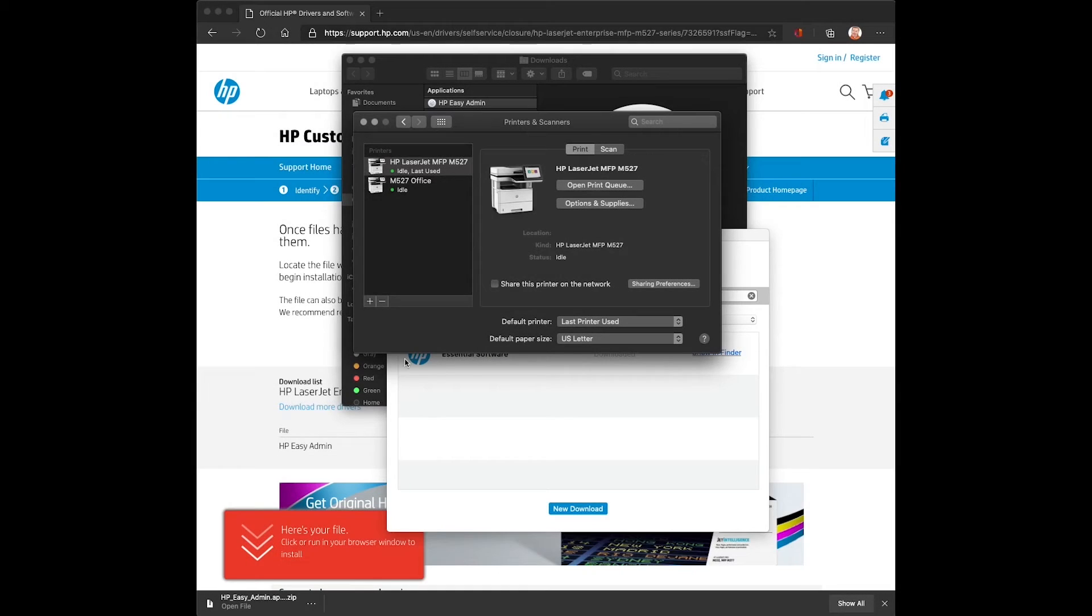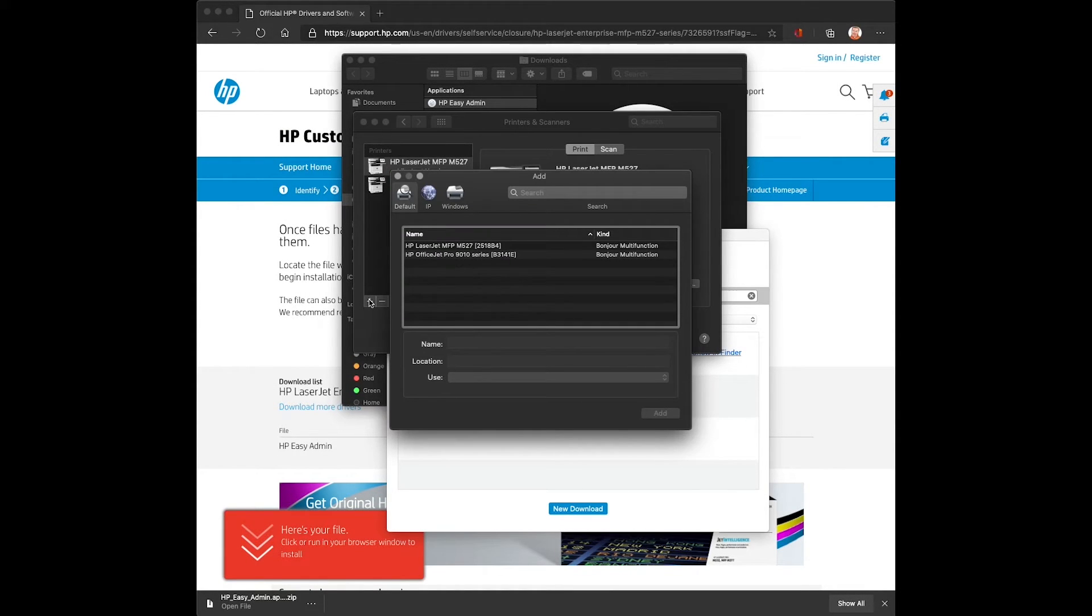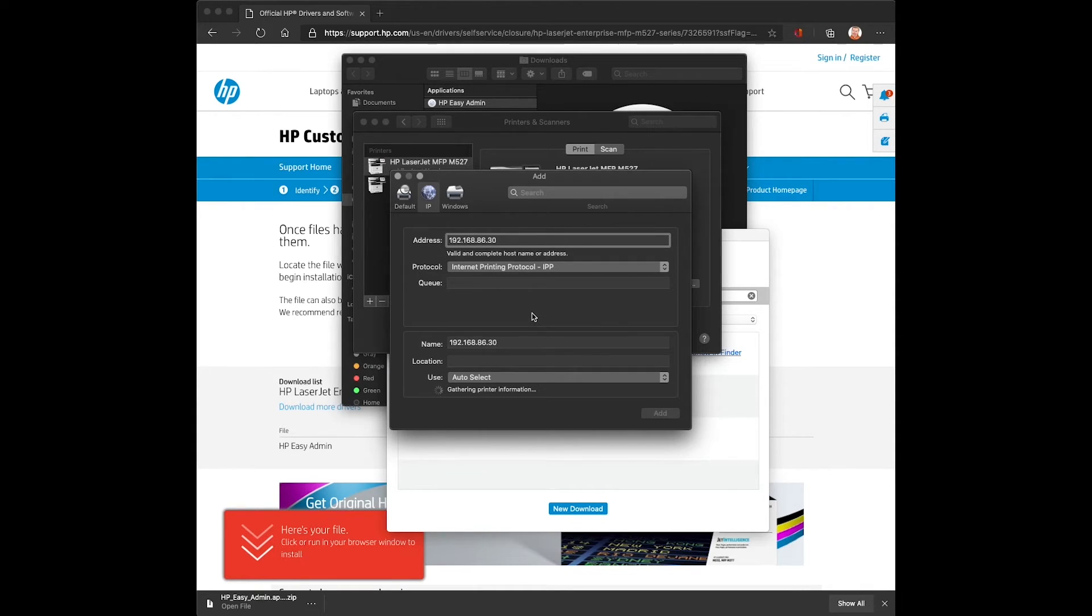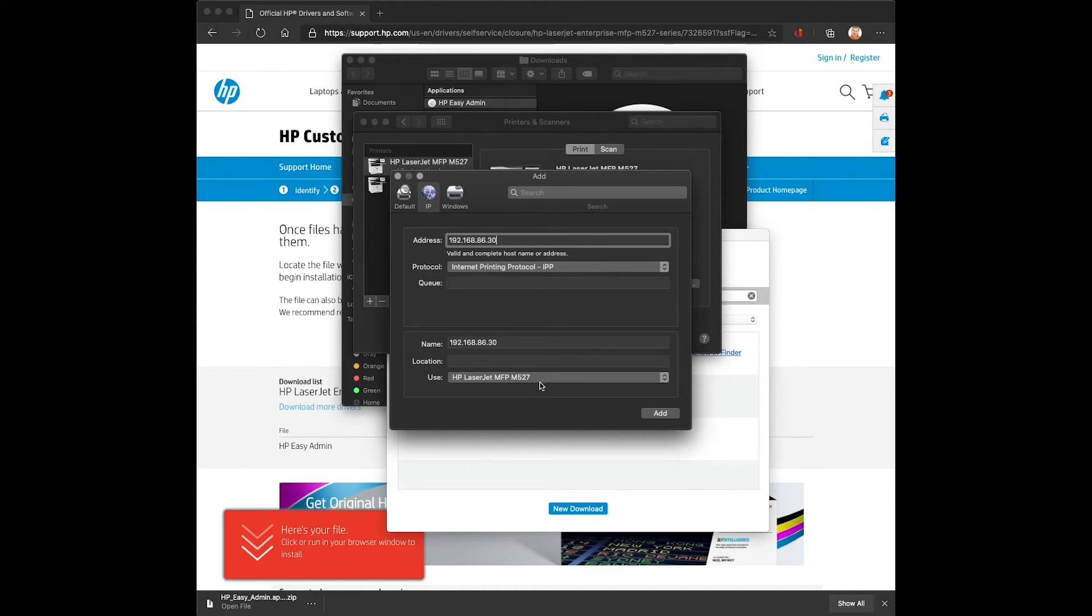For this last queue, we'll go ahead and create a printer using the IP address connecting over IPP. We'll enter the address in the address field. It will go ahead and use IPP as our default protocol.